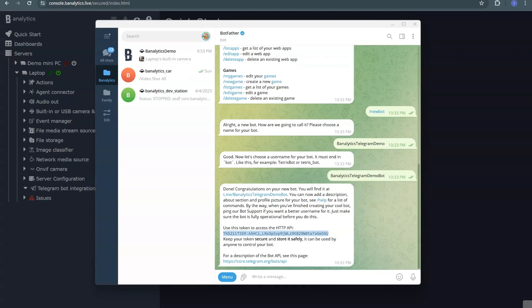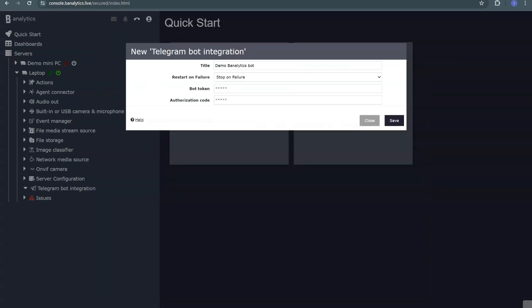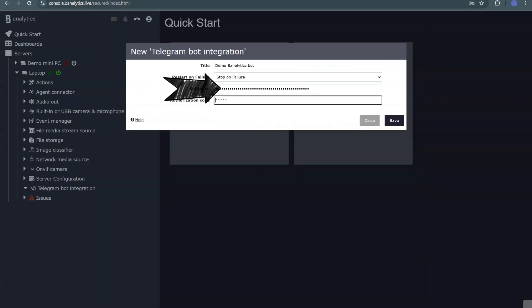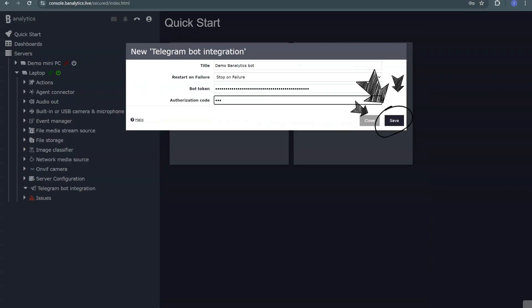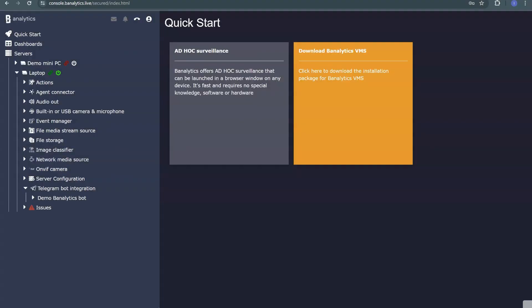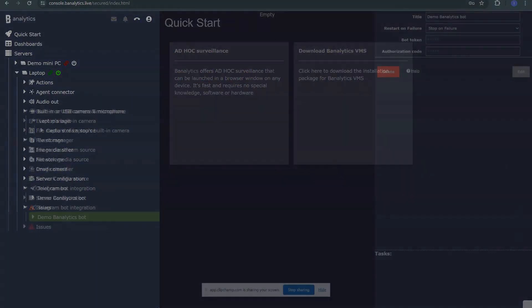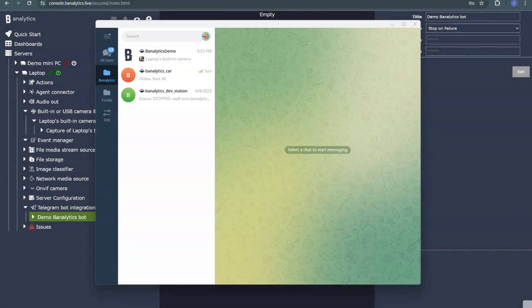Insert the token you obtained at the last step of bot creation. Specify the access code. This is an additional security measure on Banalytics side. Telegram bot has its own privacy settings.